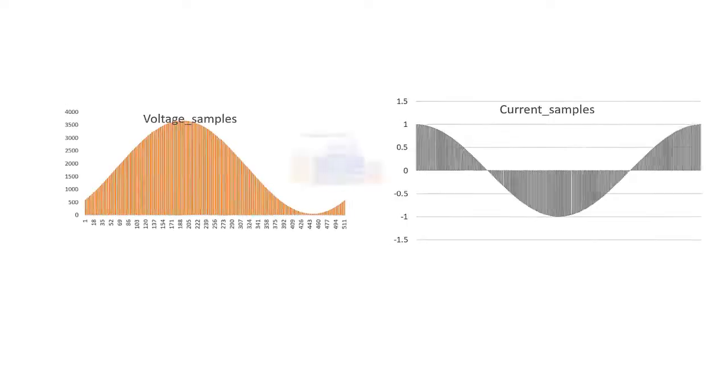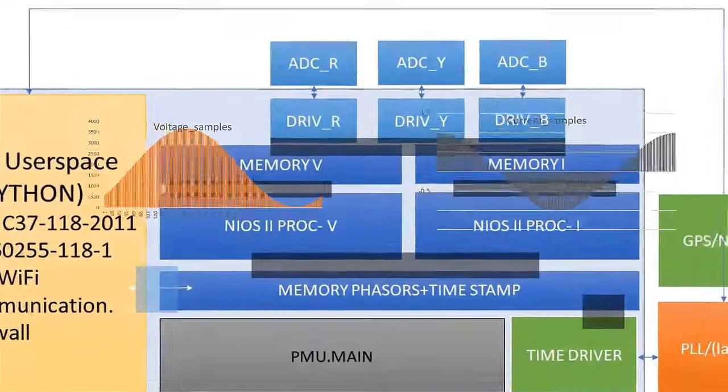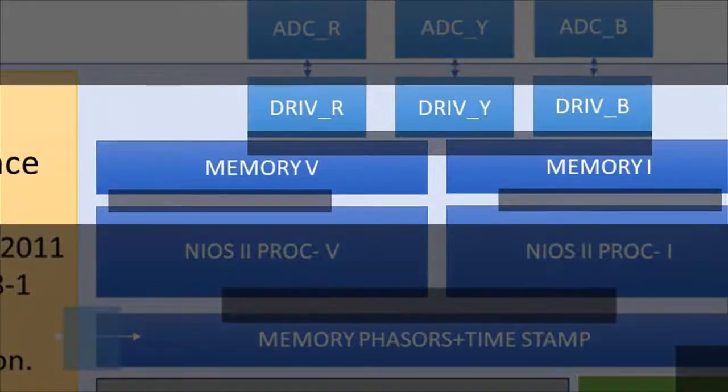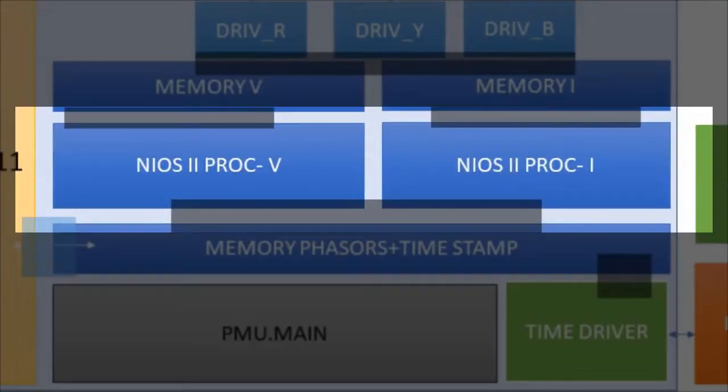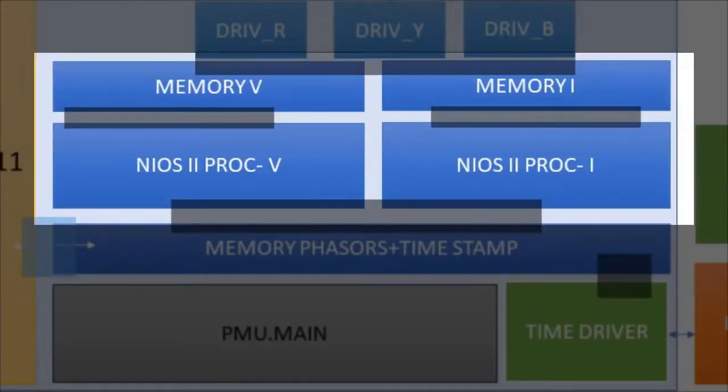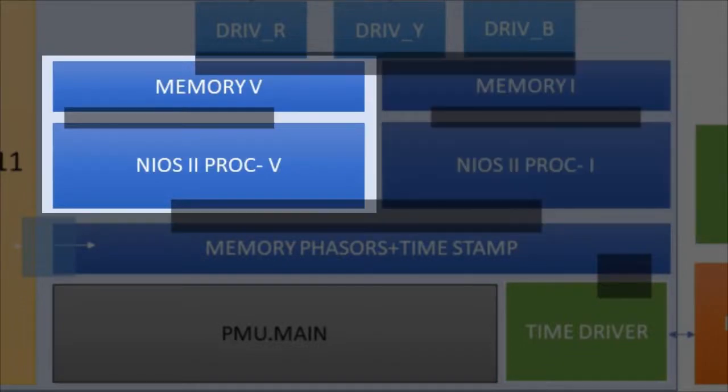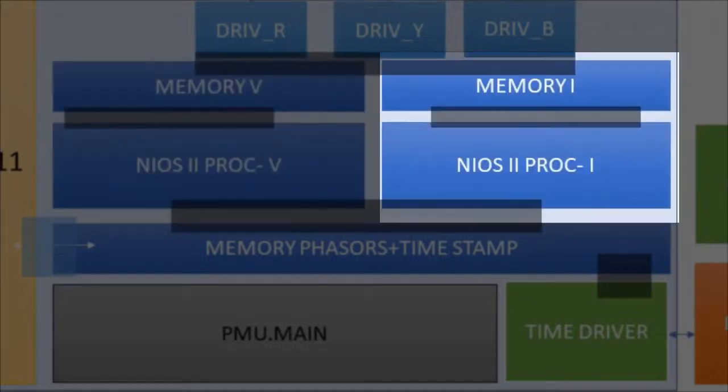When memory is filled with 256 digital samples of half-cycle waveform, the phasor processing cores are invoked to collect the digital samples from memory and apply phasor estimation technique. The voltage processing core acts on voltage samples of three-phase voltage waveform and current processing core acts on current samples of three-phase current waveform.